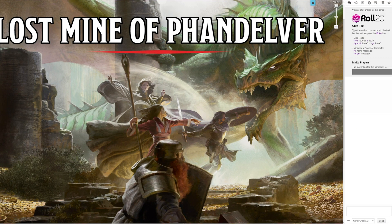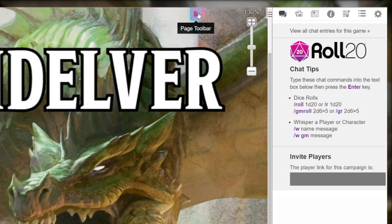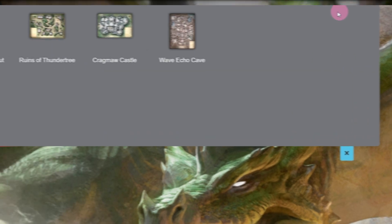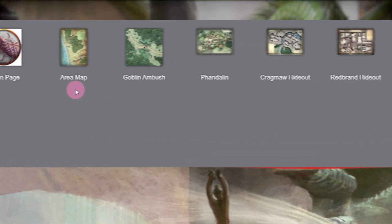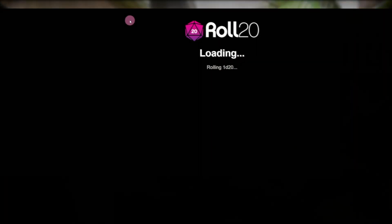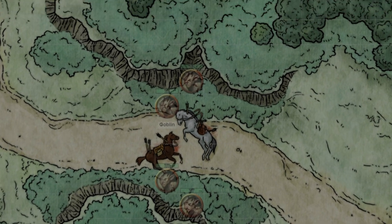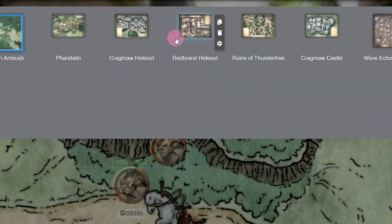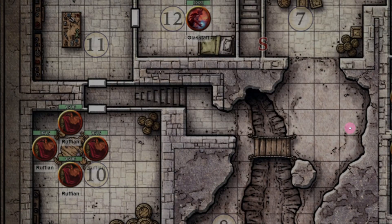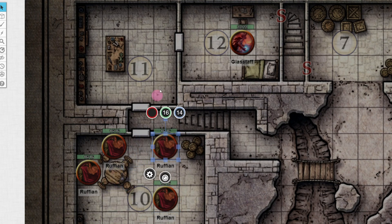Now that our game is loaded up, I can see everything that came with my adventure. At the top of the page, I can click the blue page toolbar to show all the maps and pages that came with the module. If you click on those pages, you'll notice that the maps are already set up with encounters and NPCs mentioned in the book, ready for you to play.